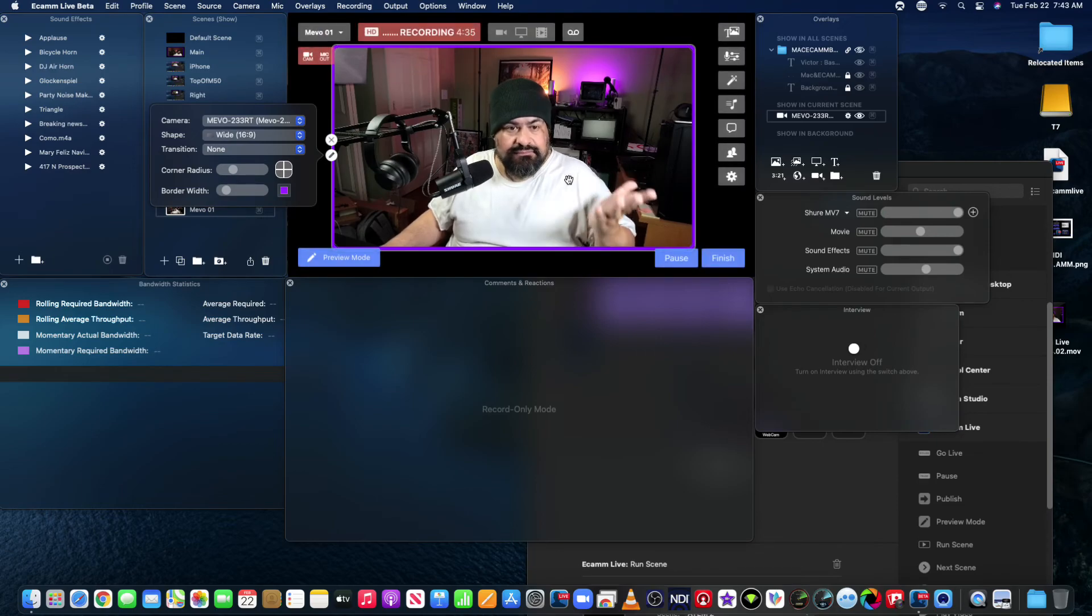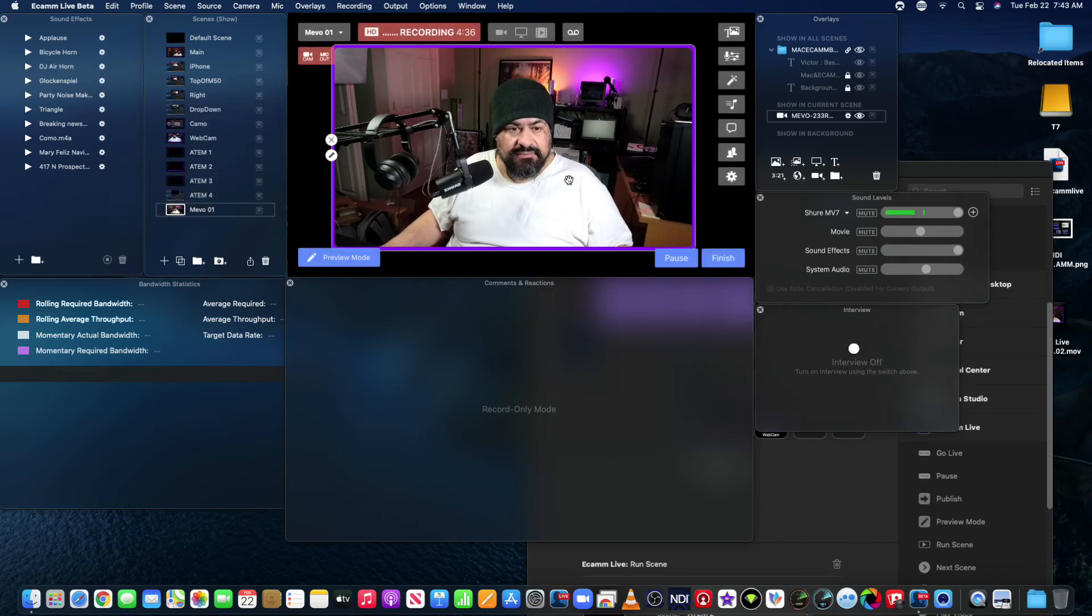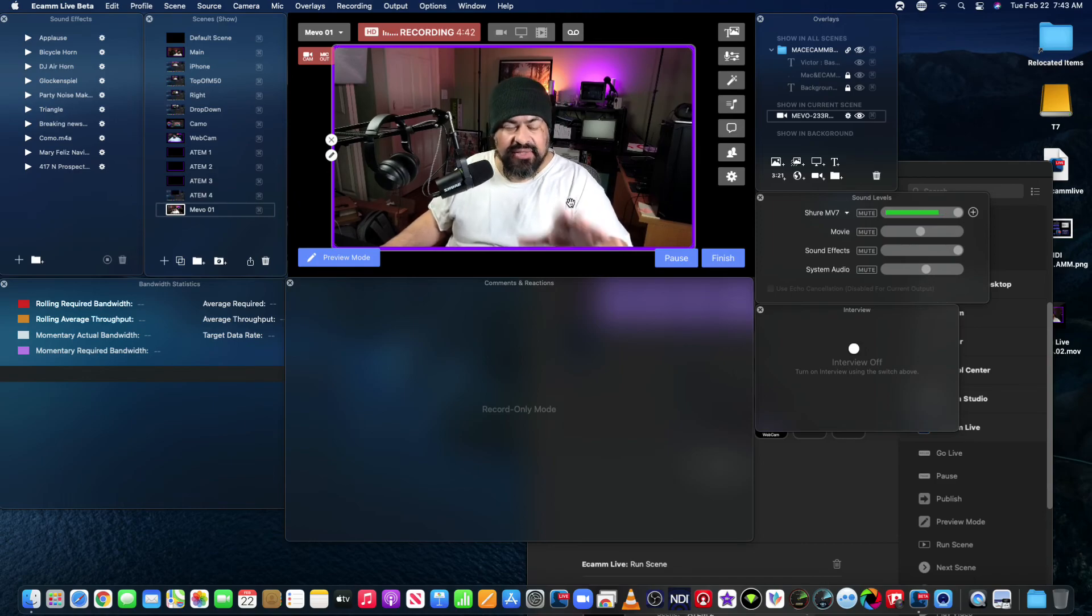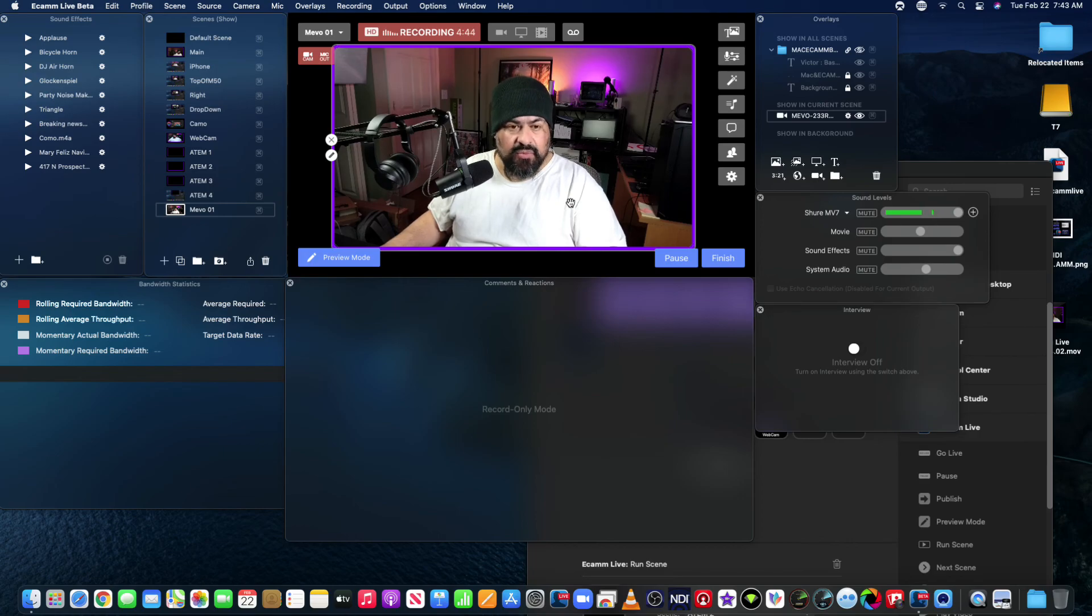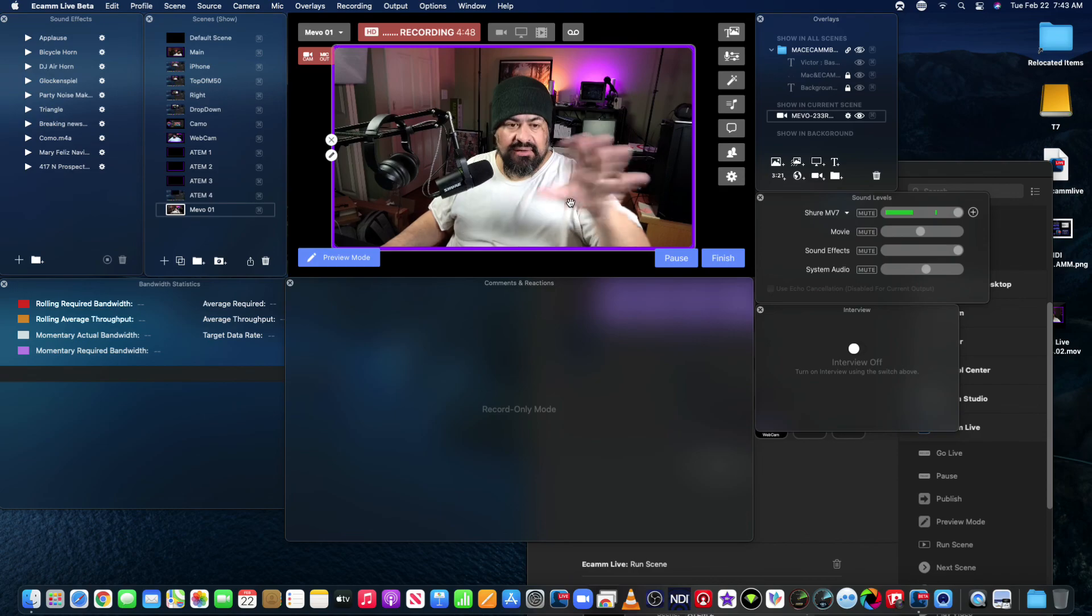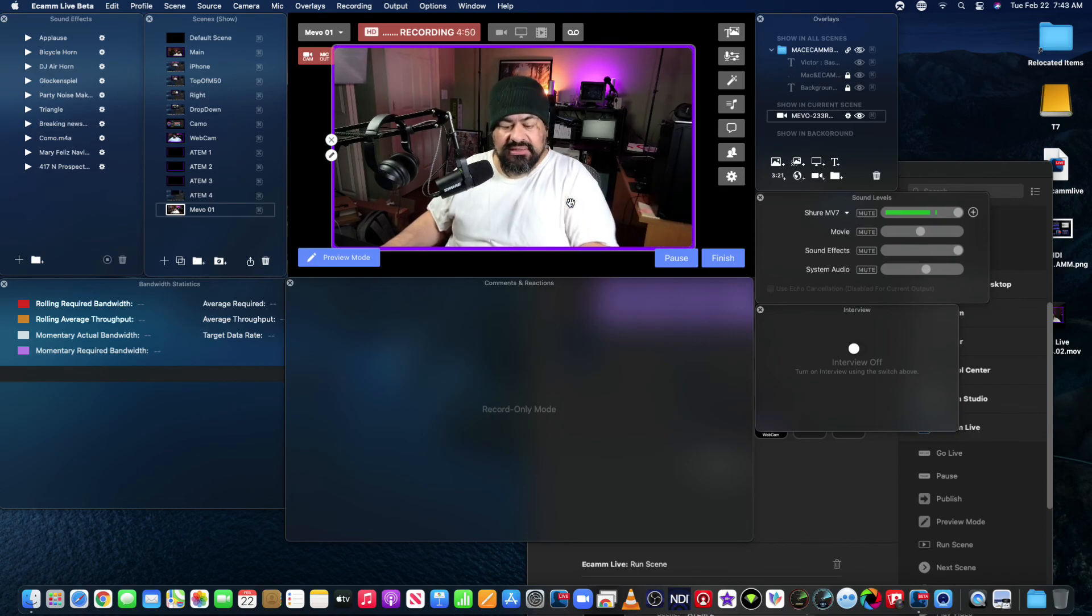That's it for this video. If you have any questions or comments, I created this video because I had some questions on the actual setting up of the three cameras and Ecamm. So hopefully this helps.